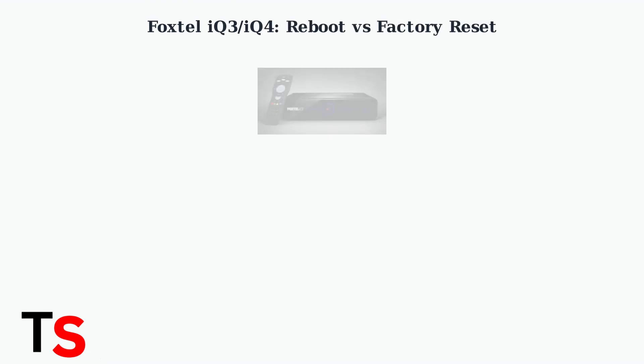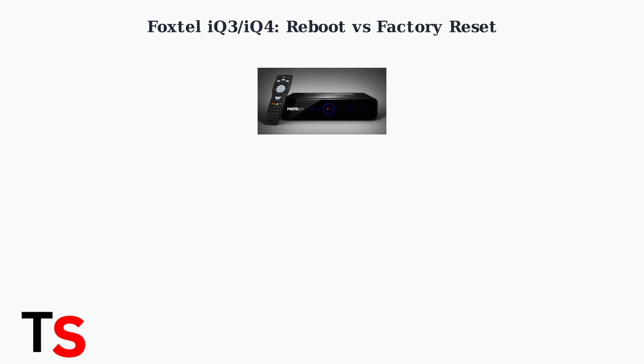Having trouble with your Foxtel IQ3 or IQ4 box? Understanding the difference between a reboot and a factory reset can help you choose the right solution for your problem.